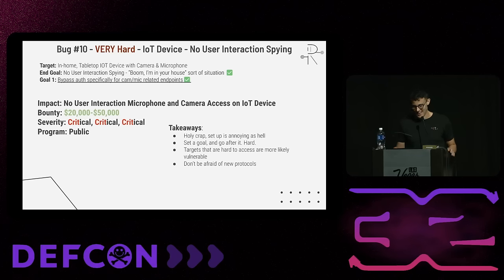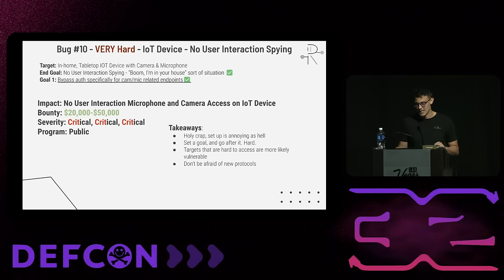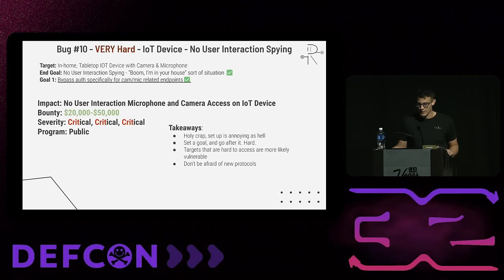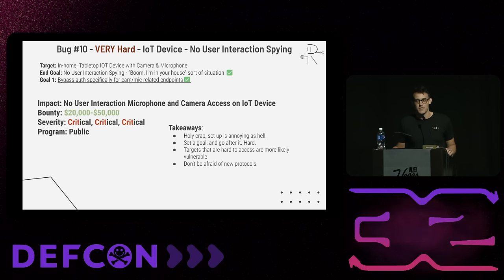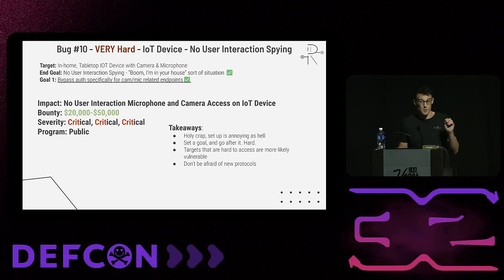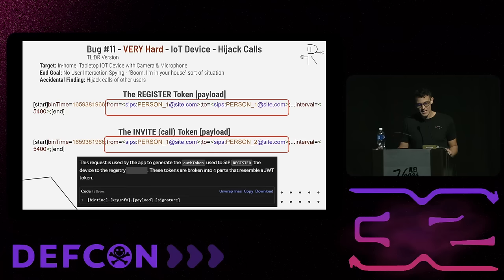I was then able to add another from header via the Java bindings, which matched the auth token and allowed me to bypass auth and peer through anybody's desktop IoT device. That was a 20 to 50K bug. Takeaway: set a goal and go after it really hard, because some of this crazy stuff people talk about in horror stories is really possible.